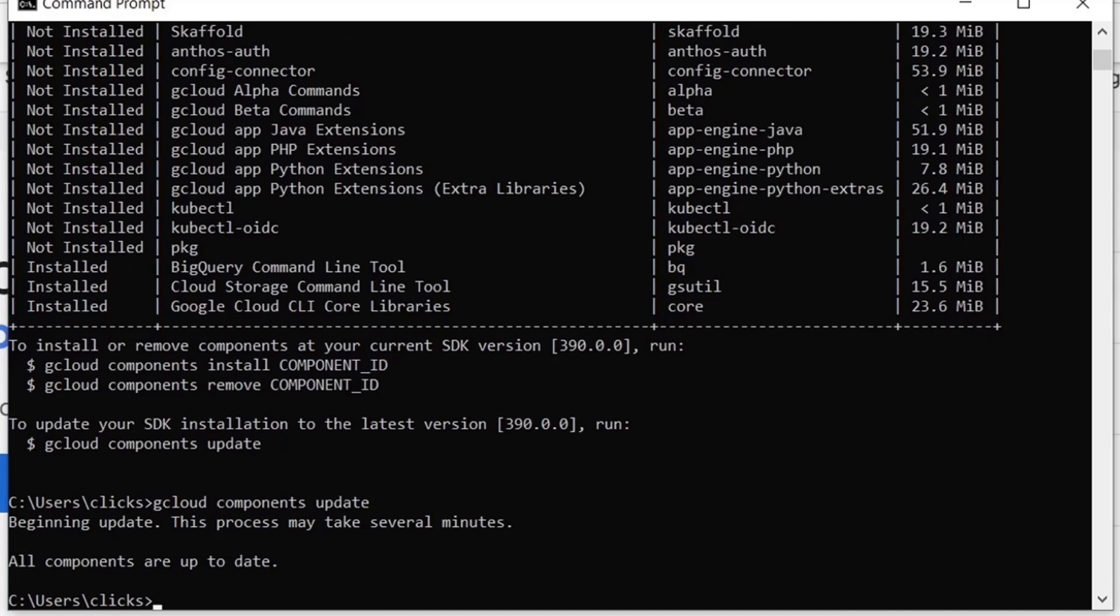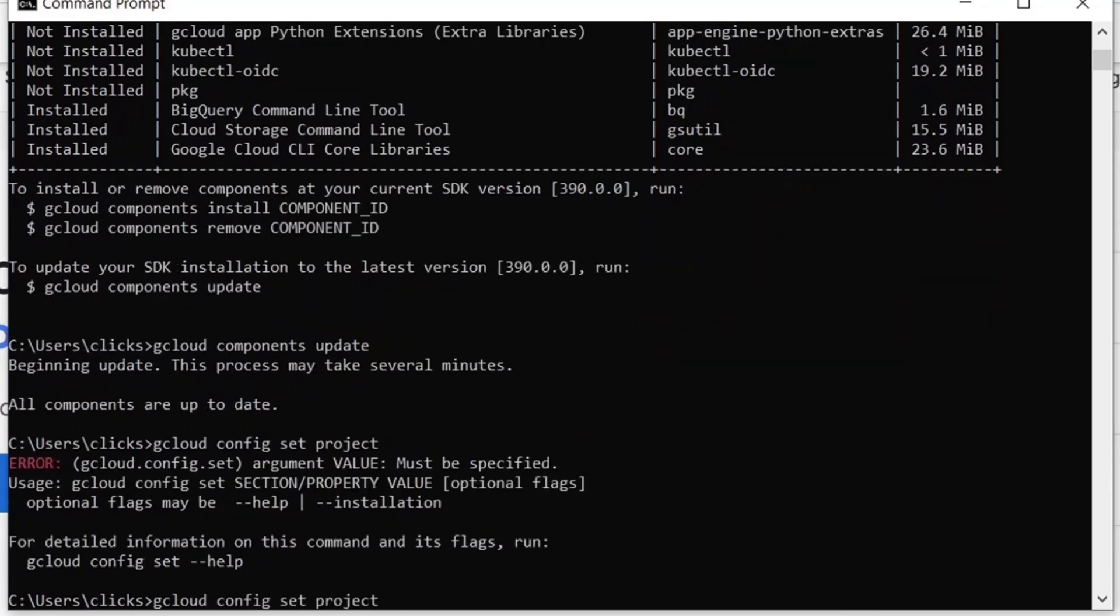To set a default Google Cloud project to work with, run this command. This will specify the name of our project.